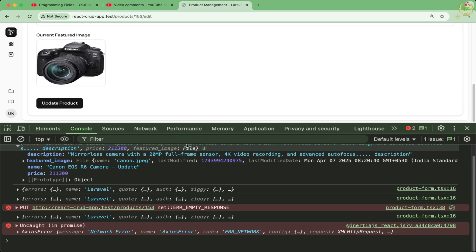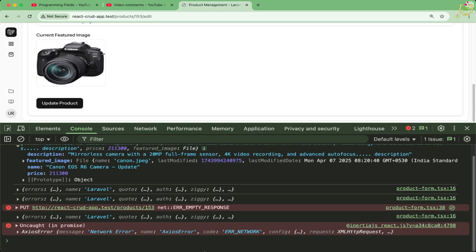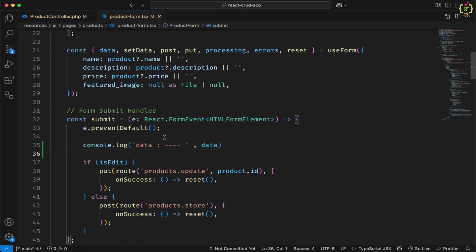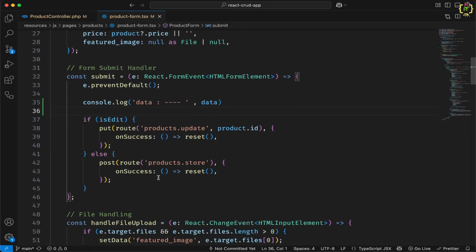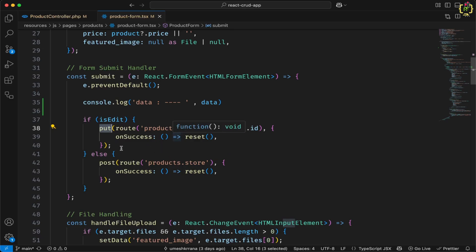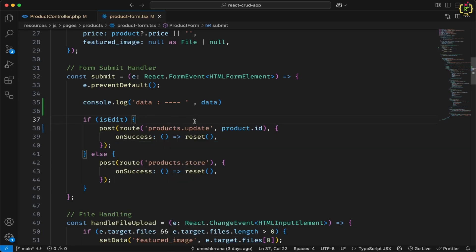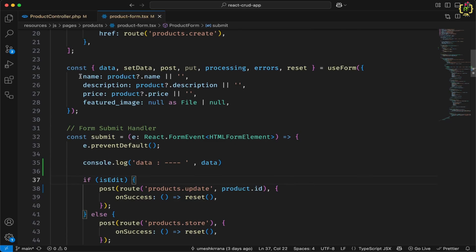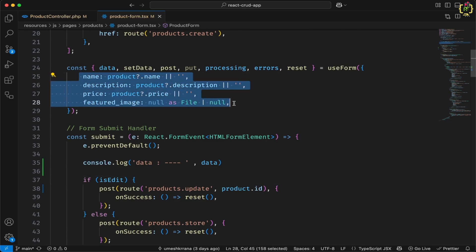And here what we will do, we will use post method instead of put for submitting this request. So previously we were using this put request here in order to update the data. Now we will update this form using the post request from InertiaJS.